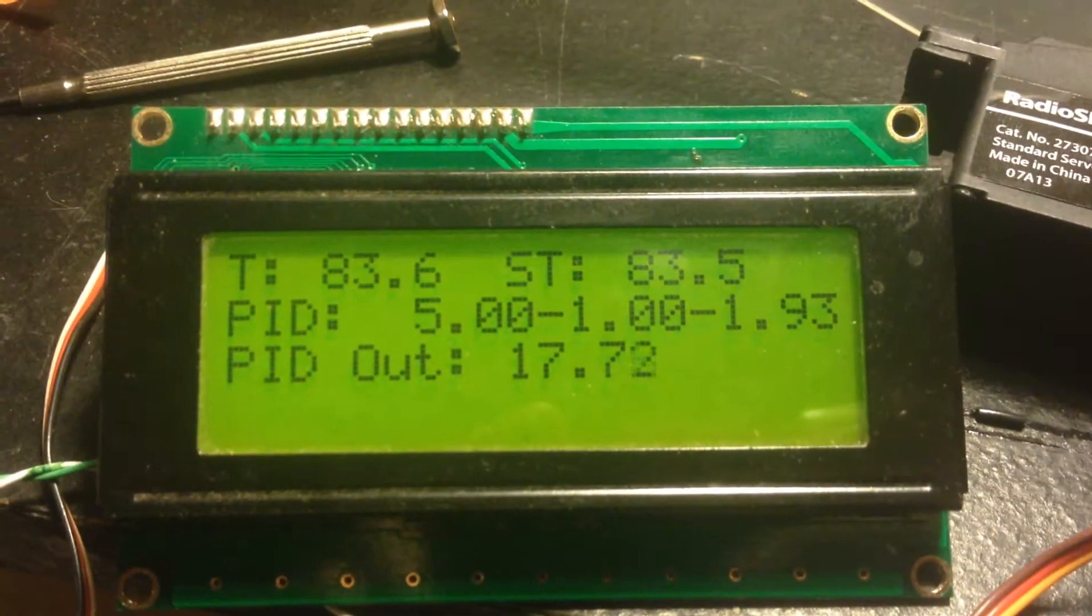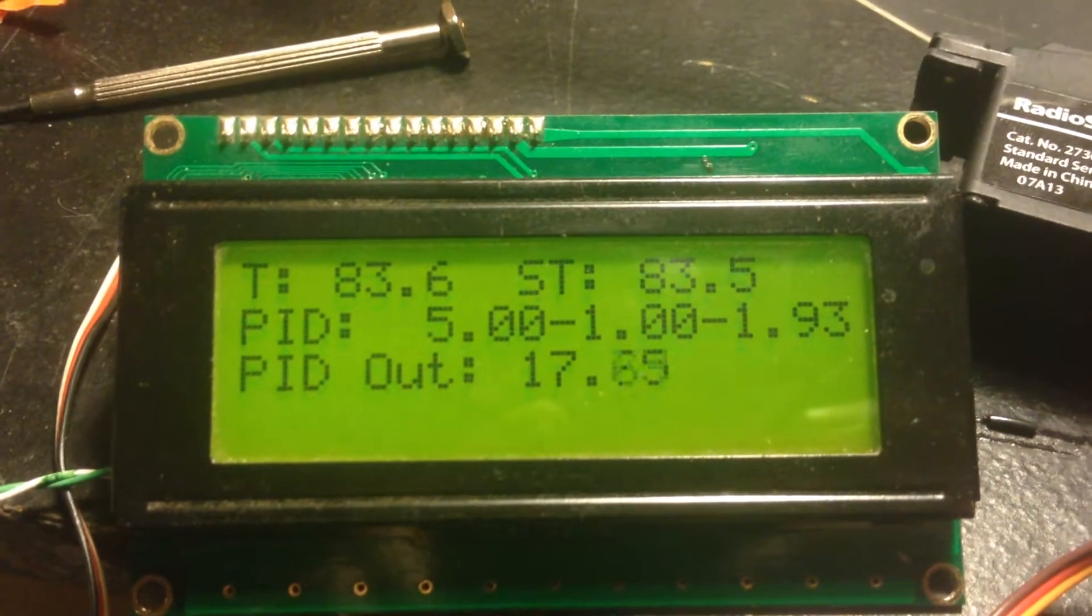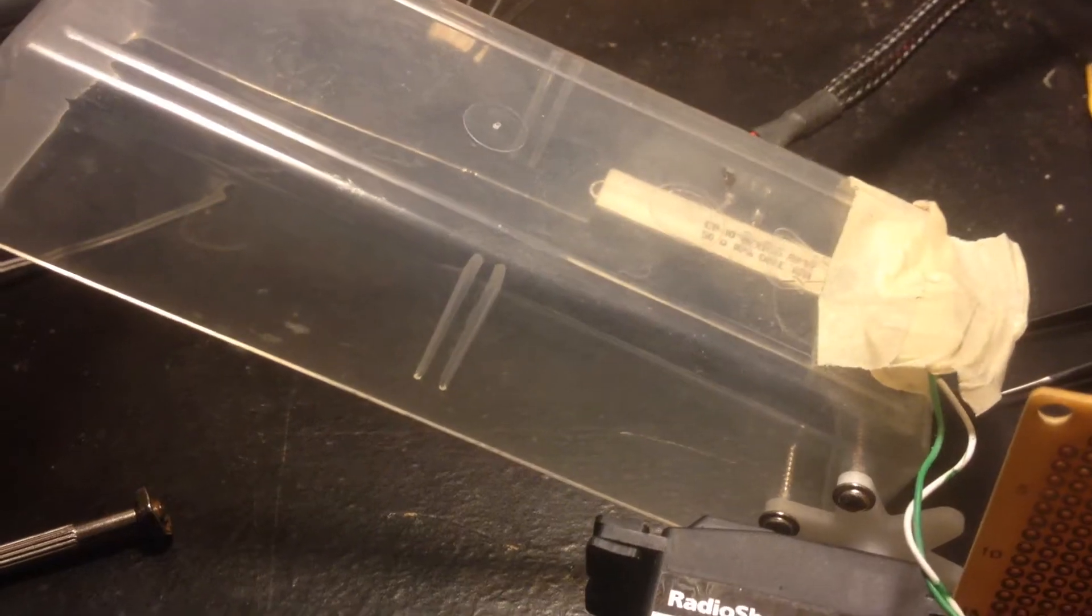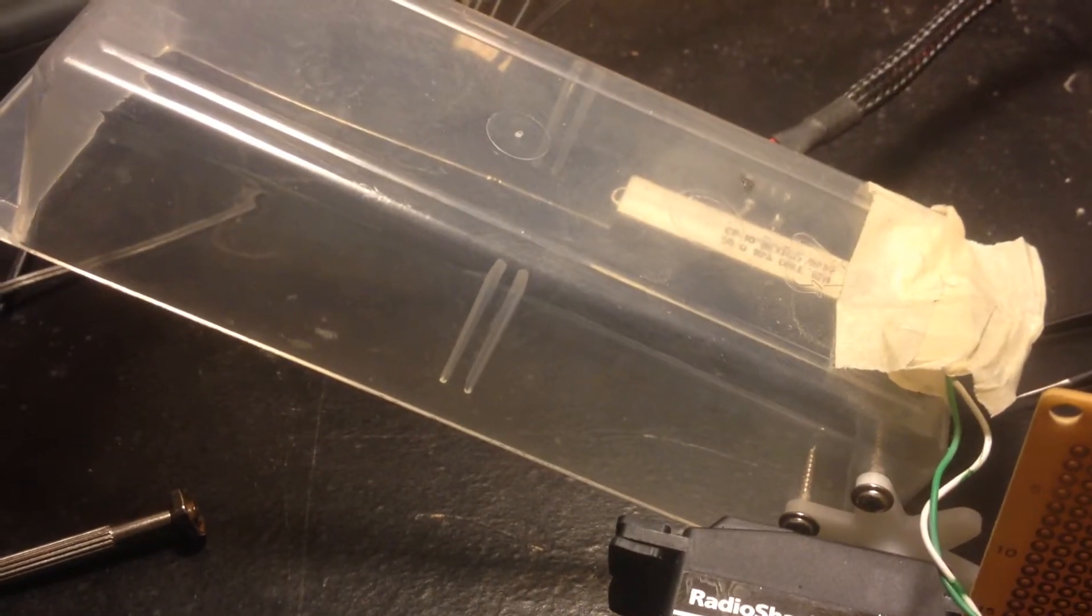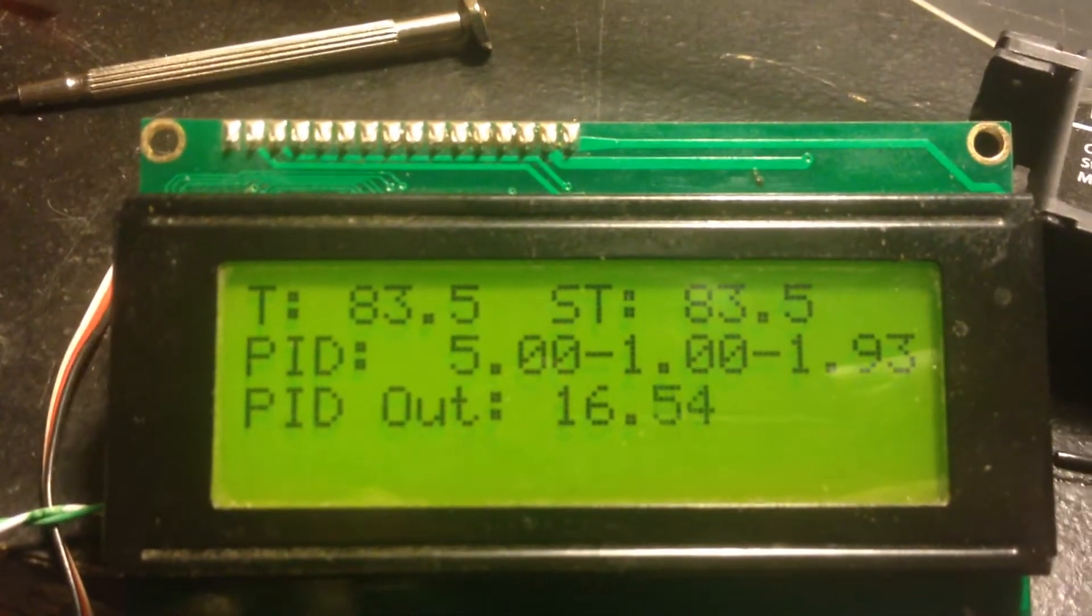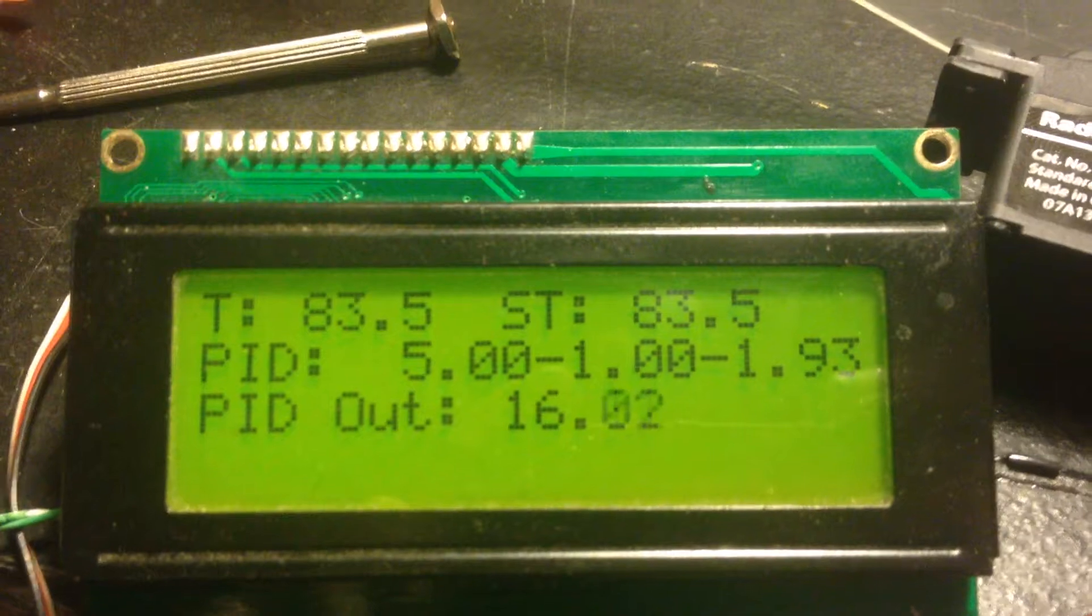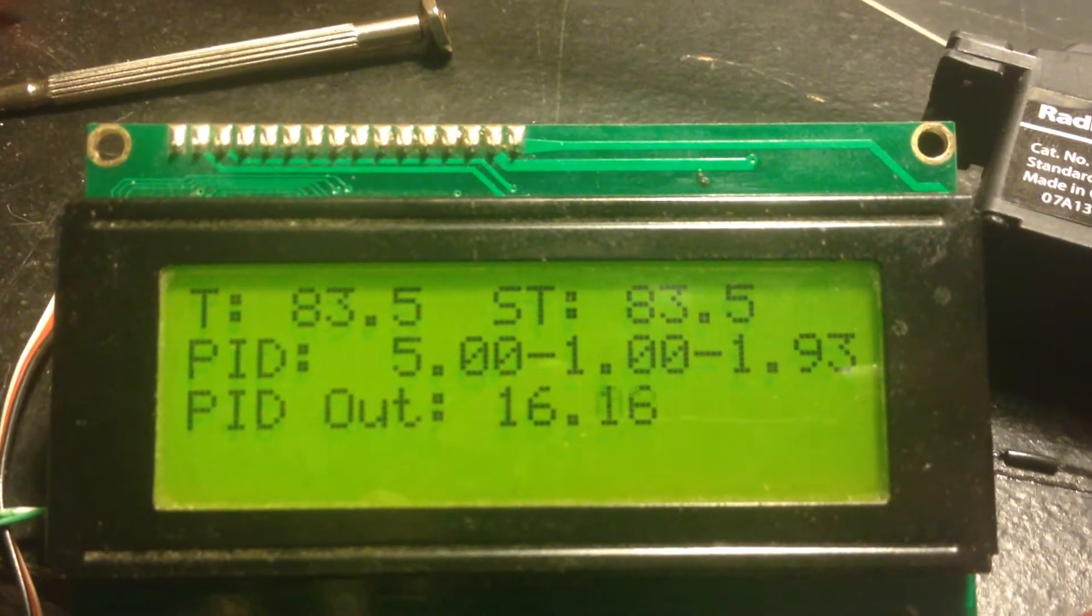The top line is the temperature inside the case itself. The second is the set temperature, the temperature I want to keep the case.